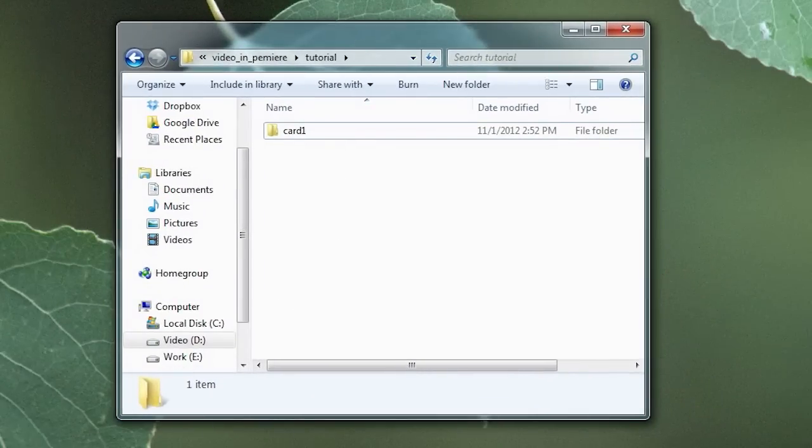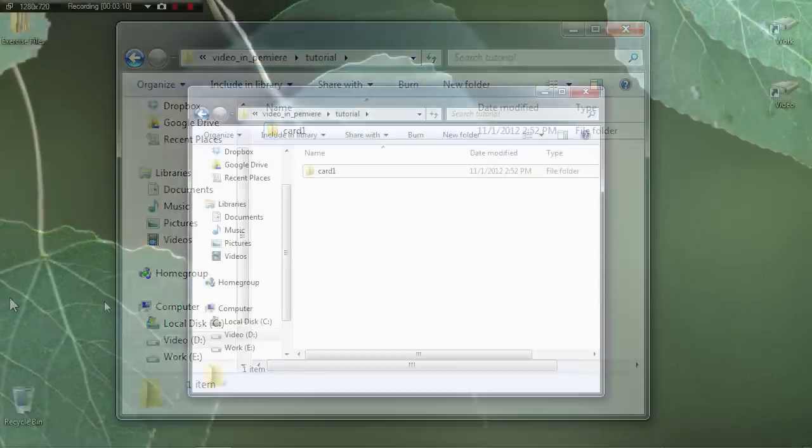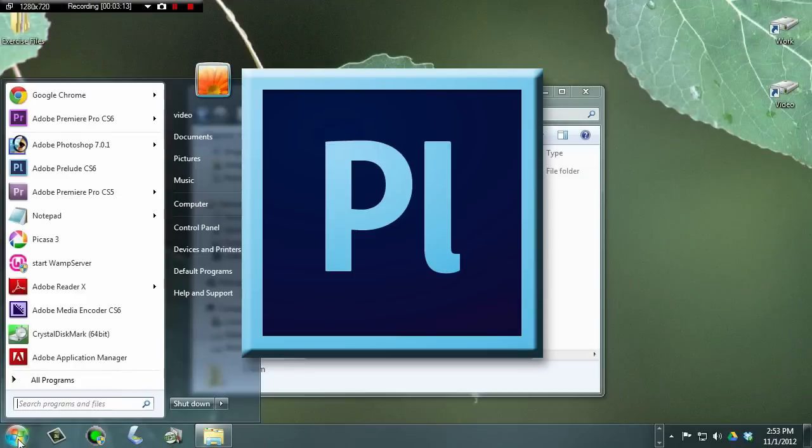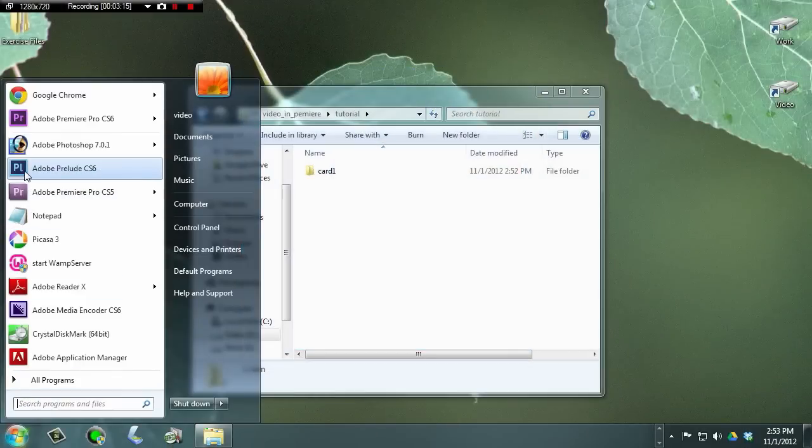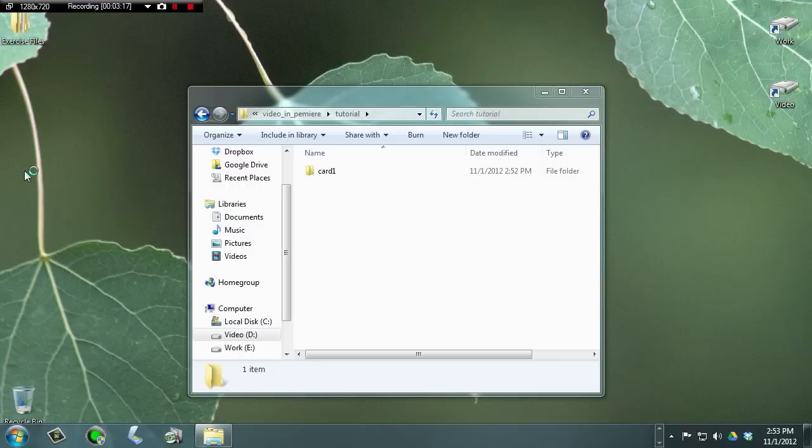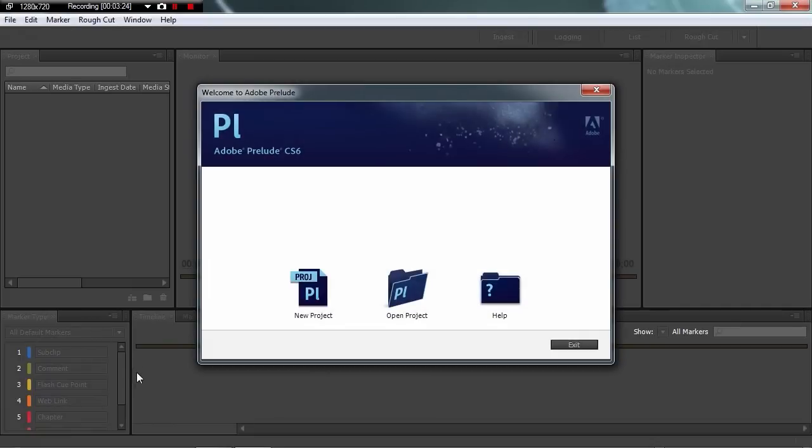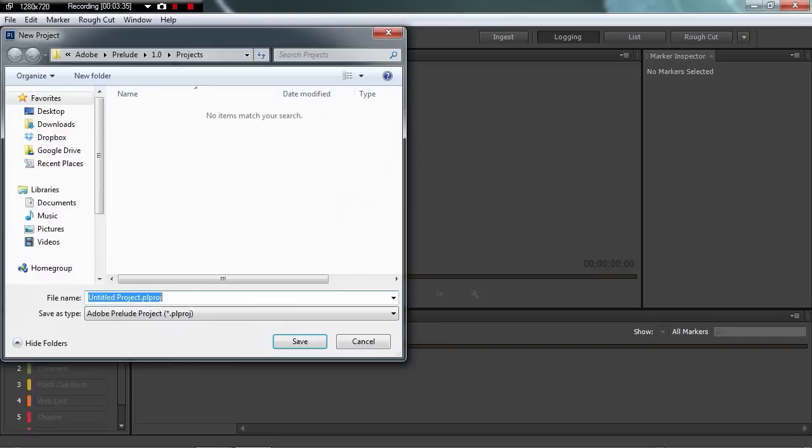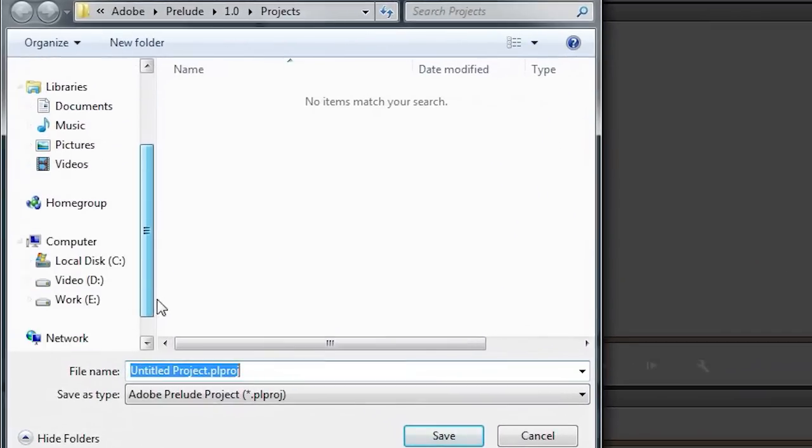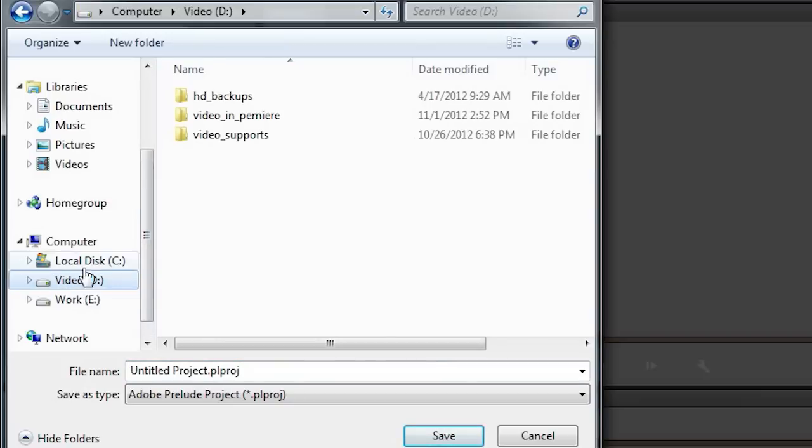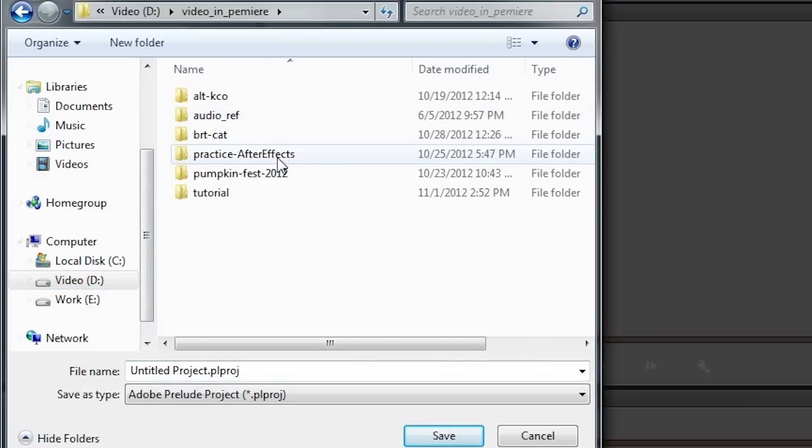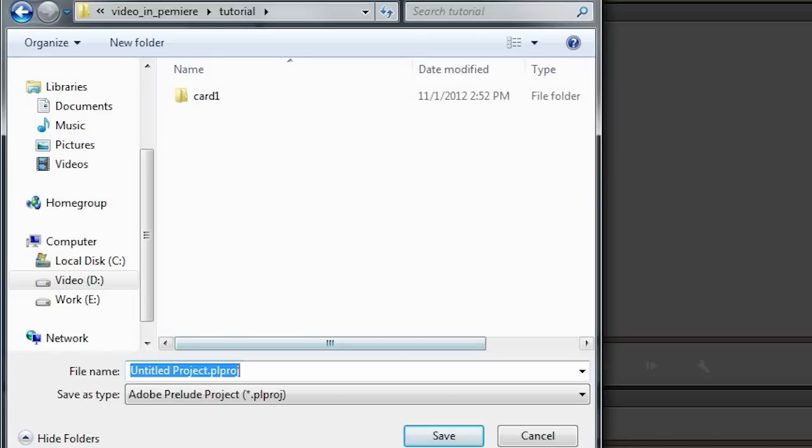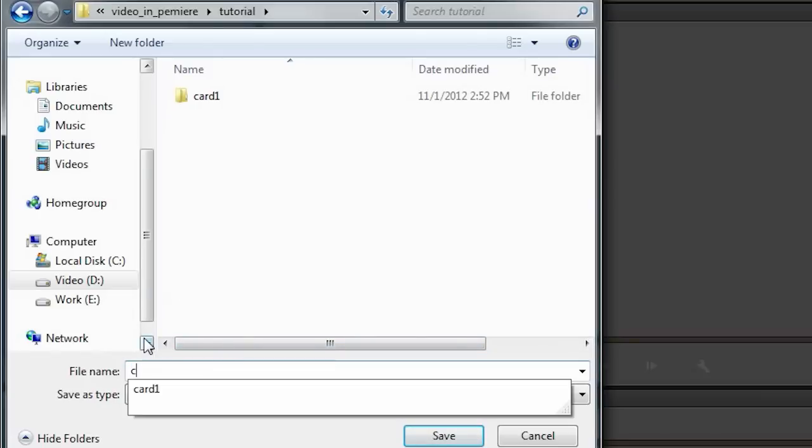Now before I go into Premiere Pro, I'm going to open up another program called Adobe Prelude. Now this is part of the Creative Suite. And if you have access to it, you might as well check it out. I've been using Prelude just to transcode AVCHD footage into something more editable. And it's pretty easy to do. All you do is you open Prelude and do a new project. And save the project to the same folder we just created. And we'll call this Capture.